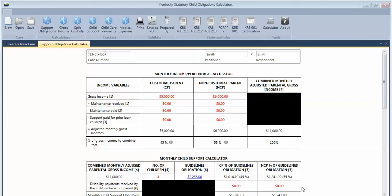This video shows you how to save and reopen a case you may be working on. As you can see, I've already filled in all the information for this worksheet.